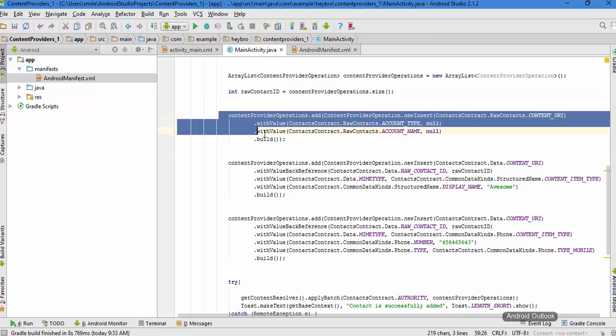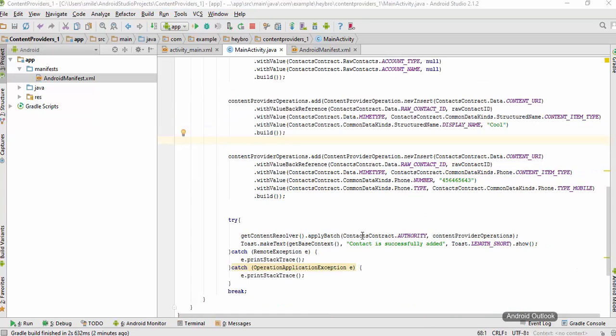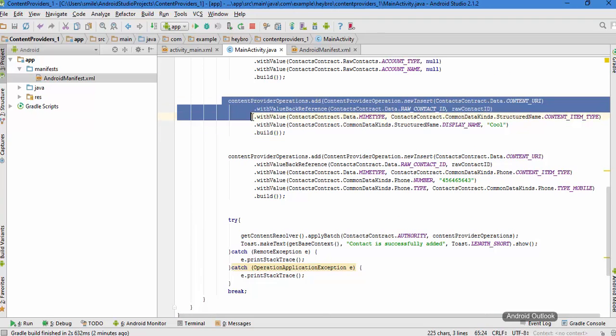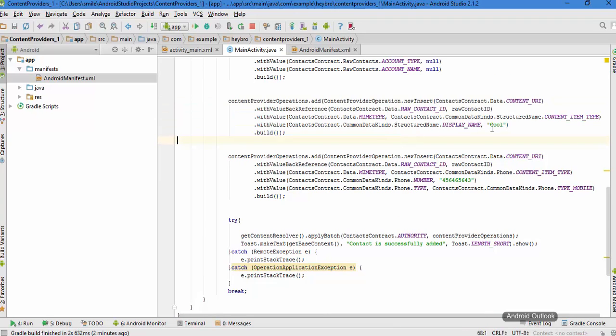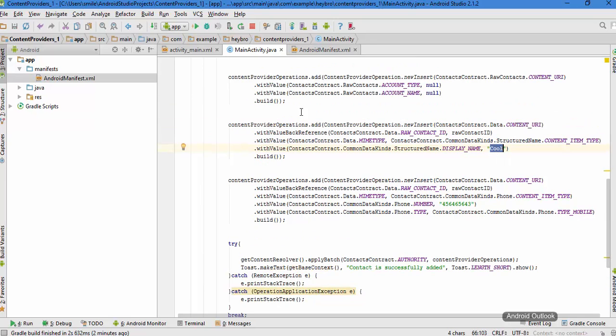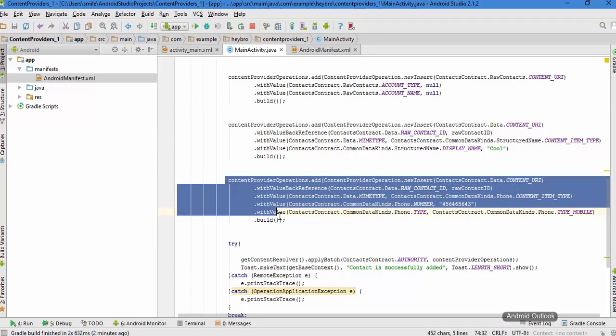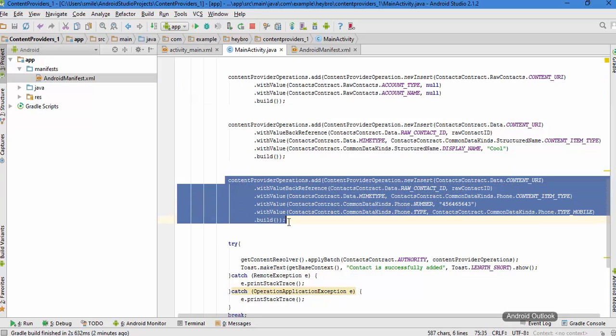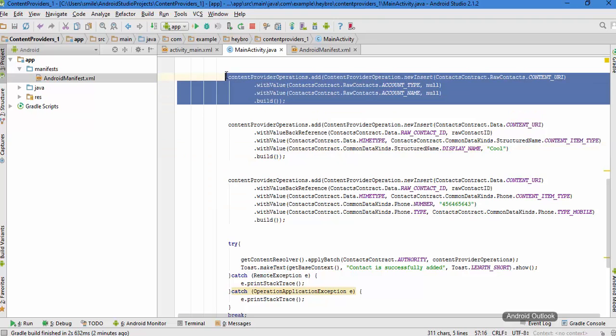This piece of line of code is going to create a new row for a new contact. This code is responsible for inserting the contact which has the name cool to this row that is created by this block of line. This piece of code is going to be responsible for adding the mobile number to this contact display name cool in this row.